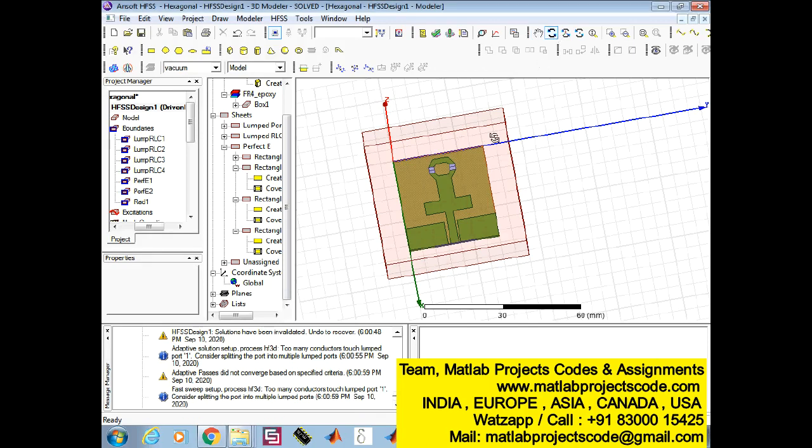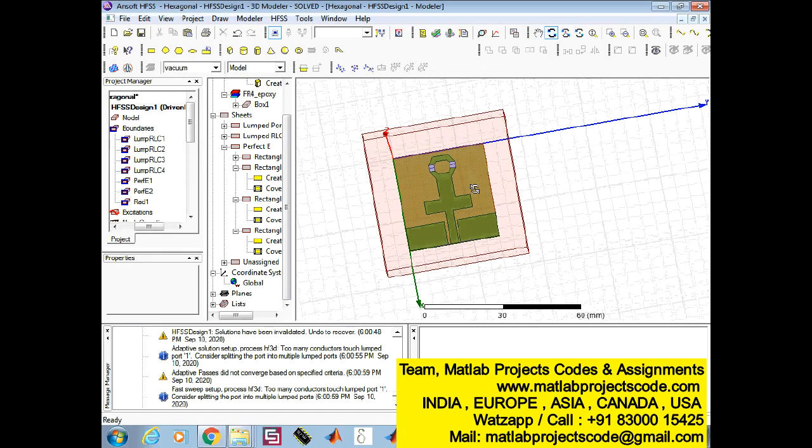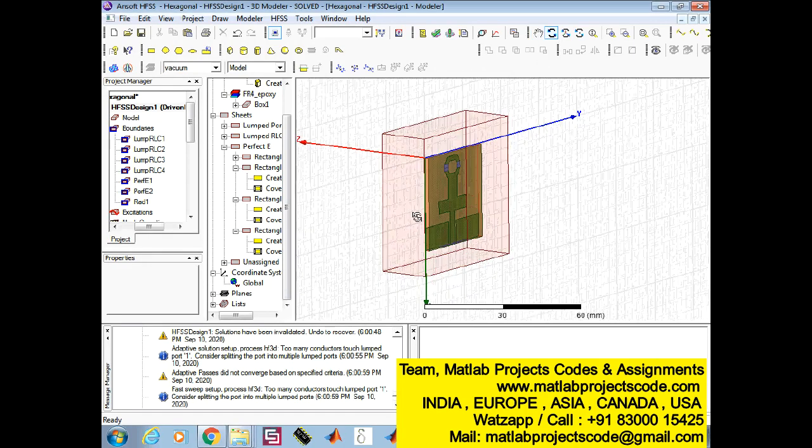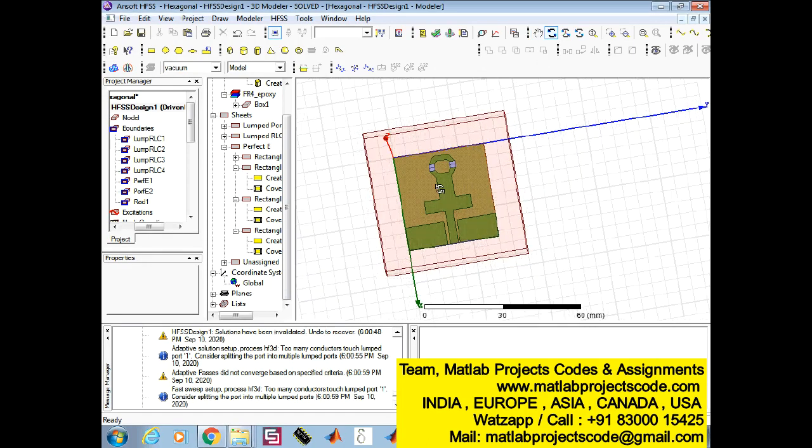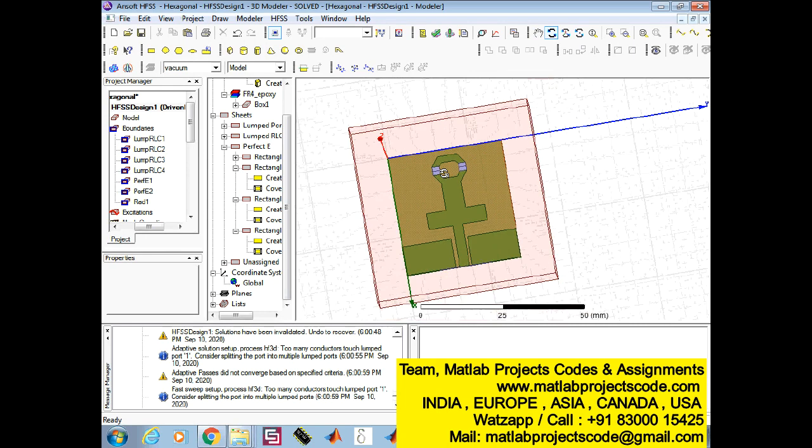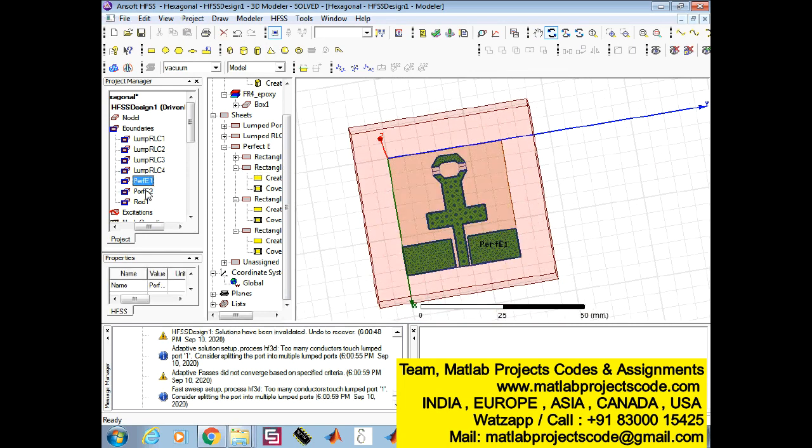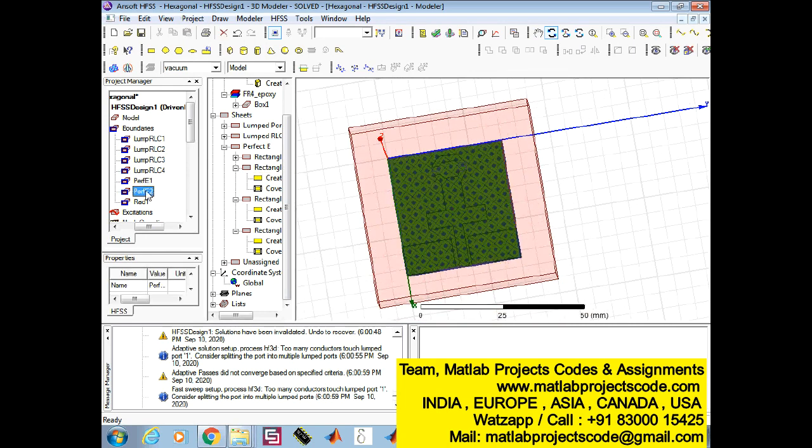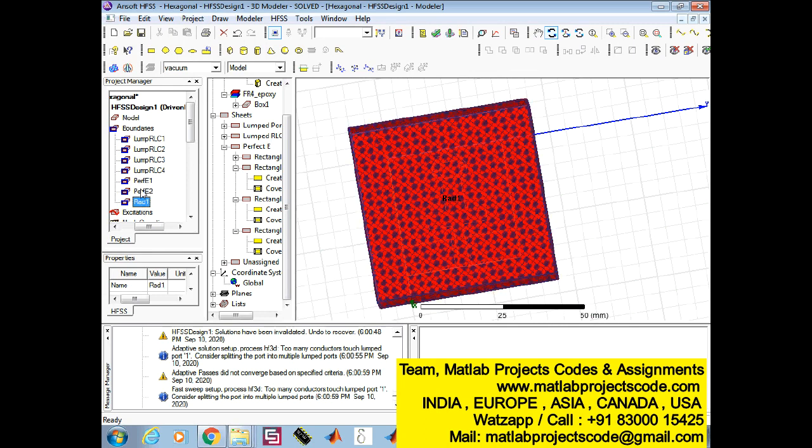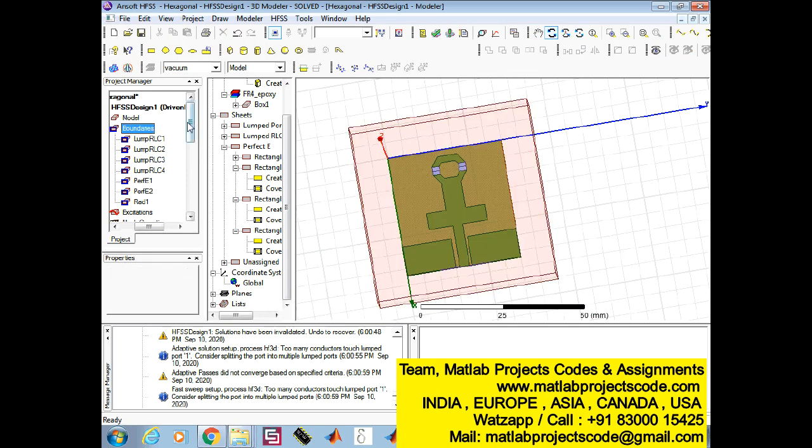This work proposes a compact 5G reconfigurable antenna for frequency bands 2.45 GHz, 3.1 GHz, and 3.4 GHz, where the frequency selectivity is provided through the lumped element switch.